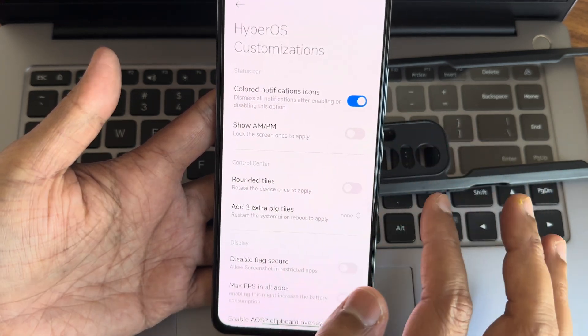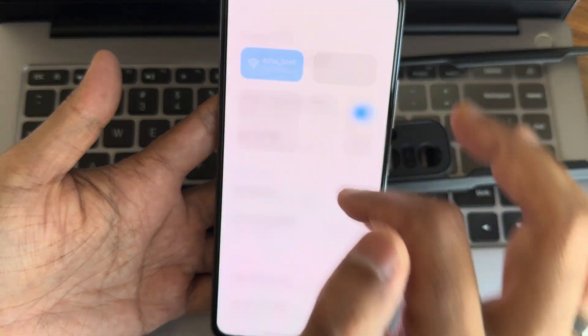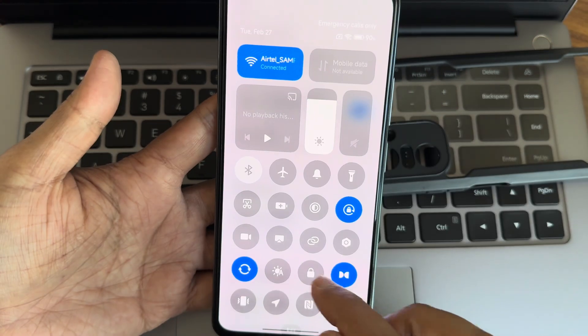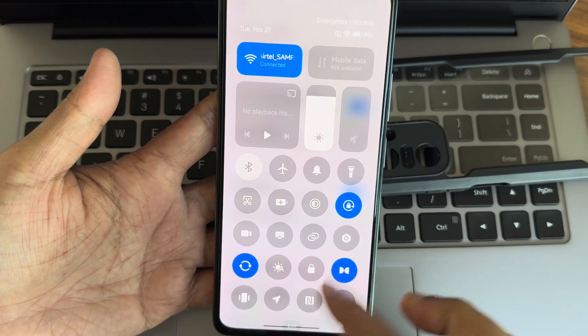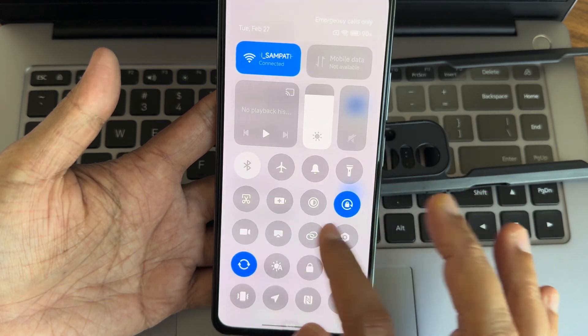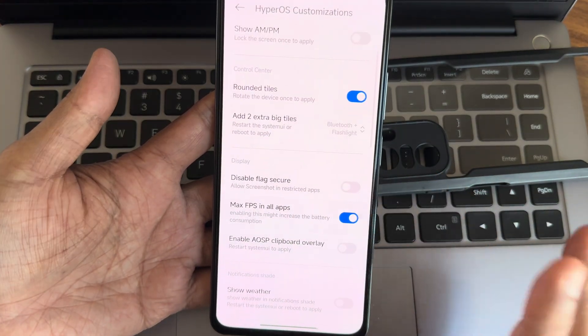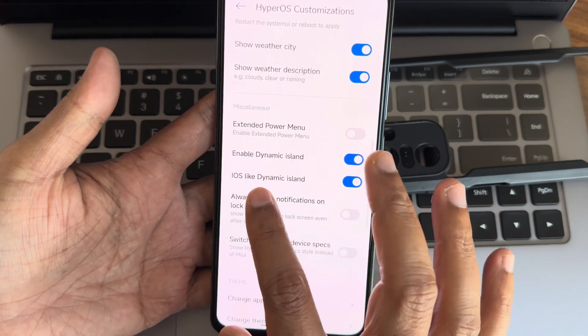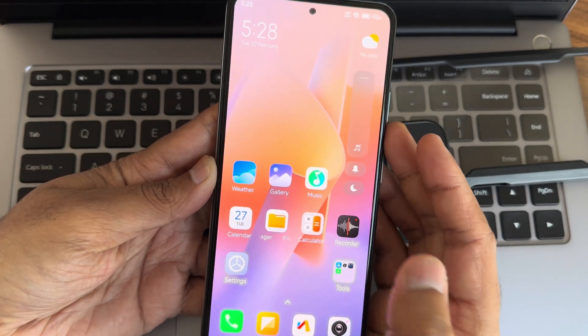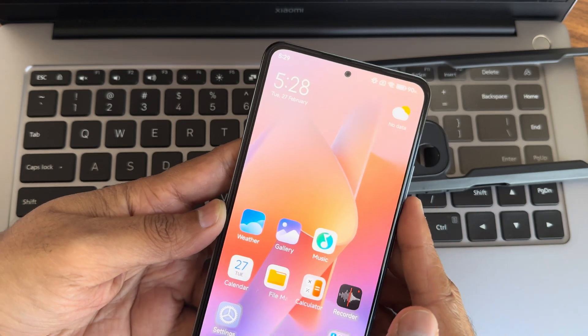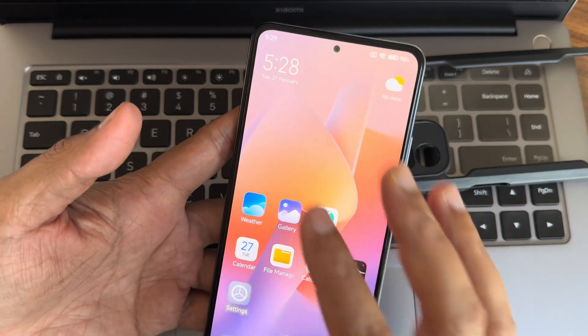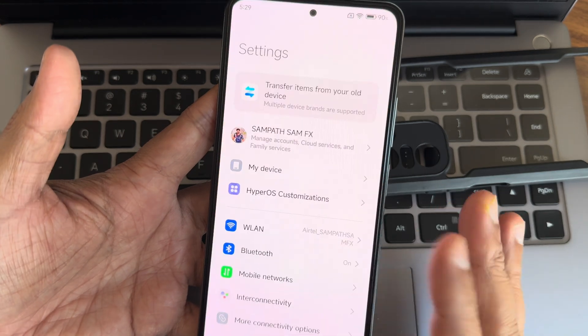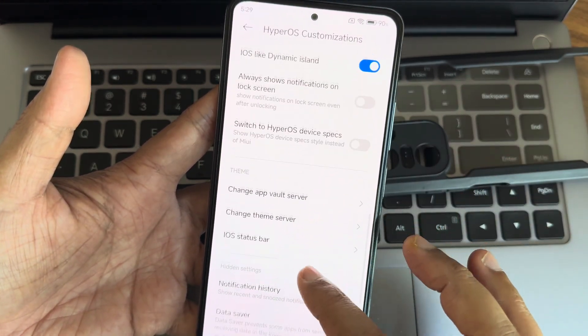HyperOS customizations - show PM and rounded tiles if you want. You can add extra big tiles, bluetooth plus flashlight, bluetooth plus hotspot. Max FPS in all apps is available. Show weather, show weather city, weather description. I always like dynamic island, let's check that. It is tiny and visible compared to previous version. General mode, silent mode is off. Even while plugging charger it is showing the dynamic island kind of style there. That's the new thing what you can see in HyperOS customizations.